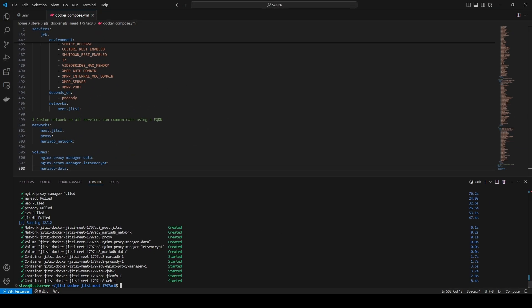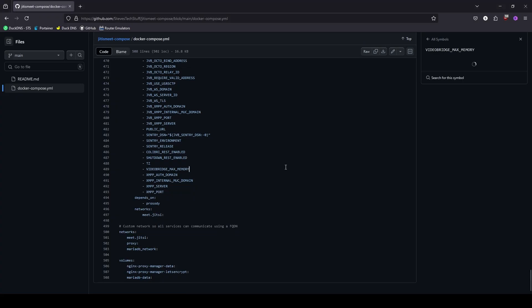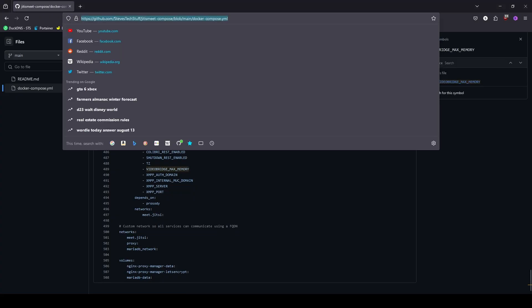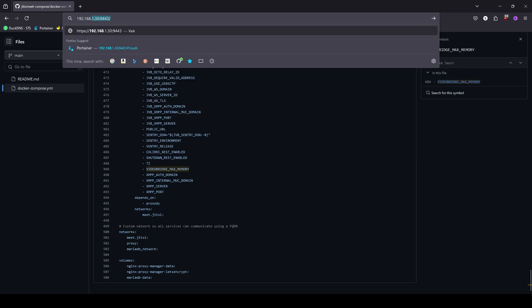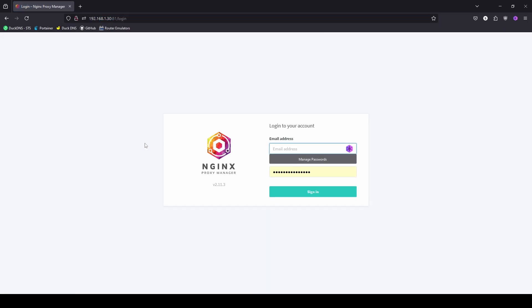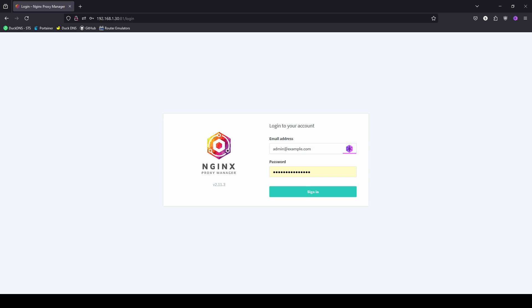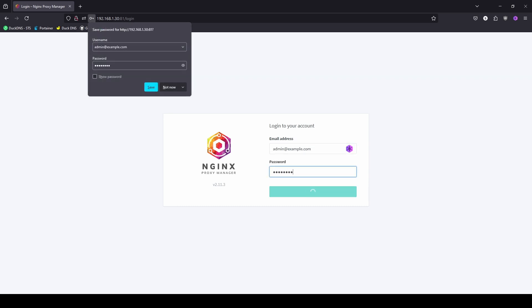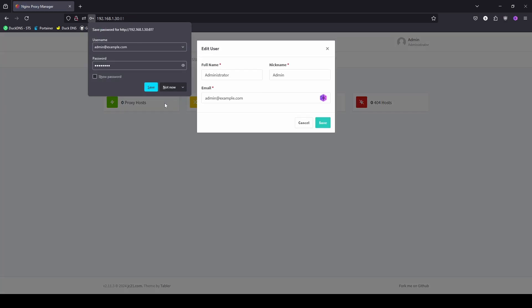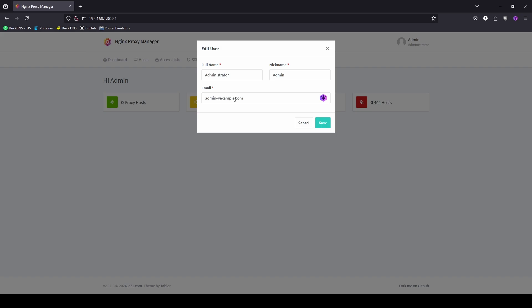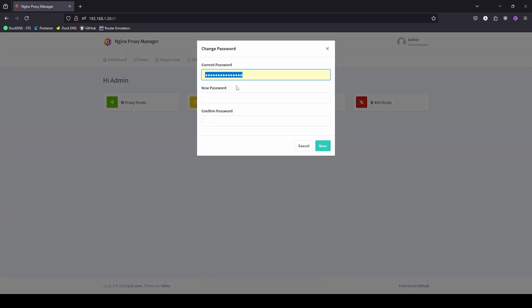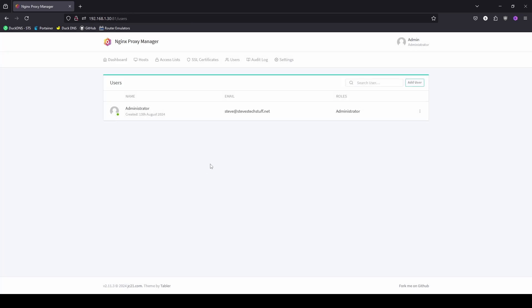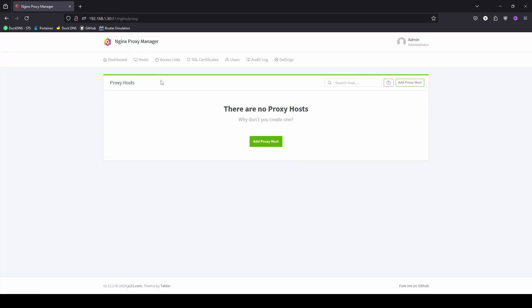Open up our browser. We'll head over to our server's address and it's on port 81. First login is admin at example.com and the password is change me. Requires you to change this at first login. Now that we're logged in we'll go over to hosts and proxy hosts.